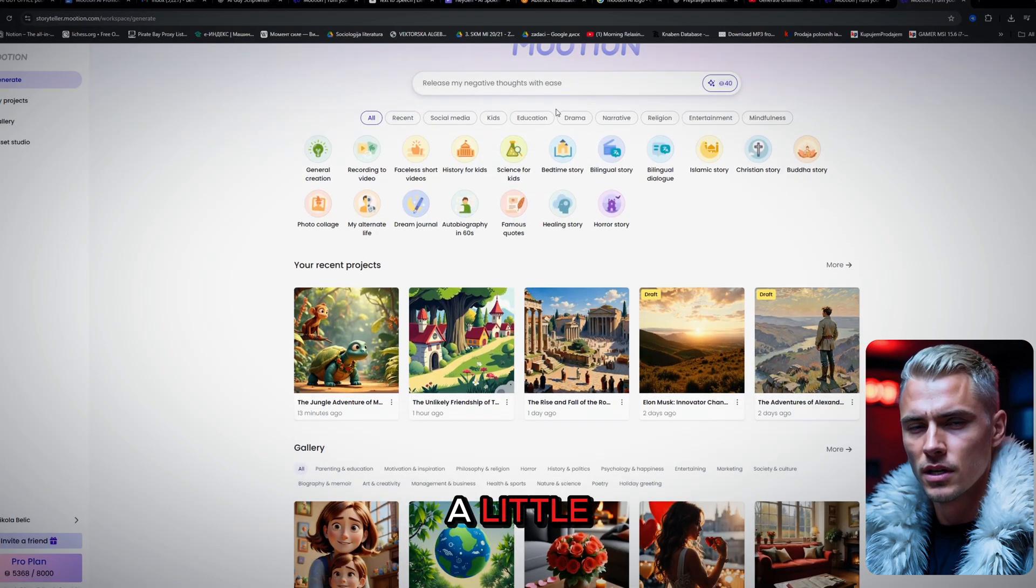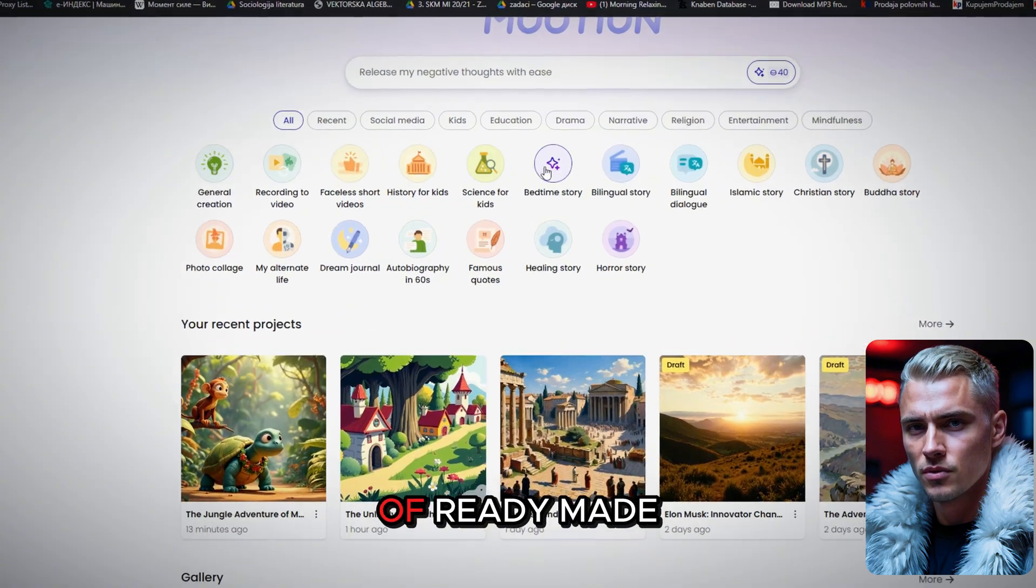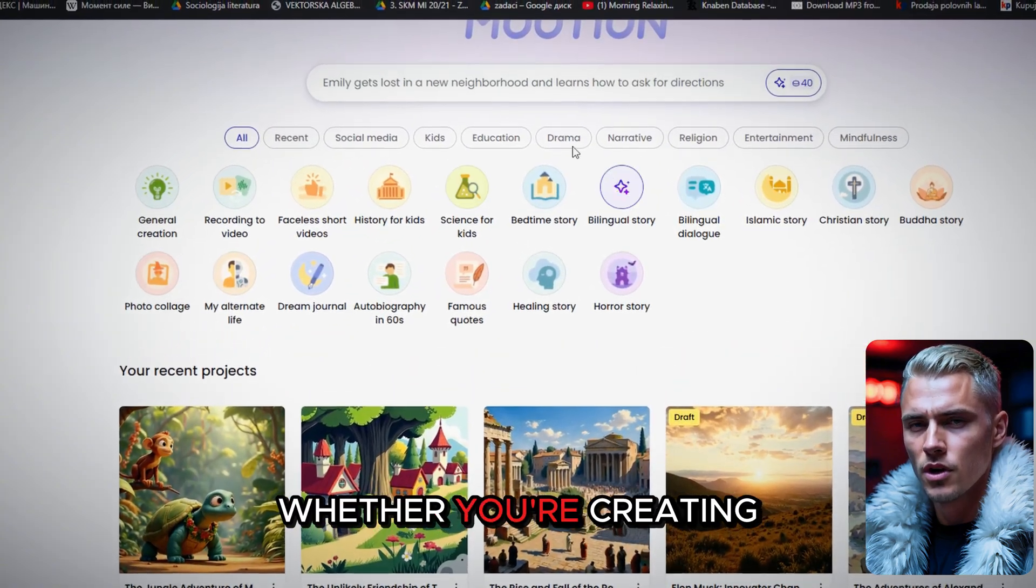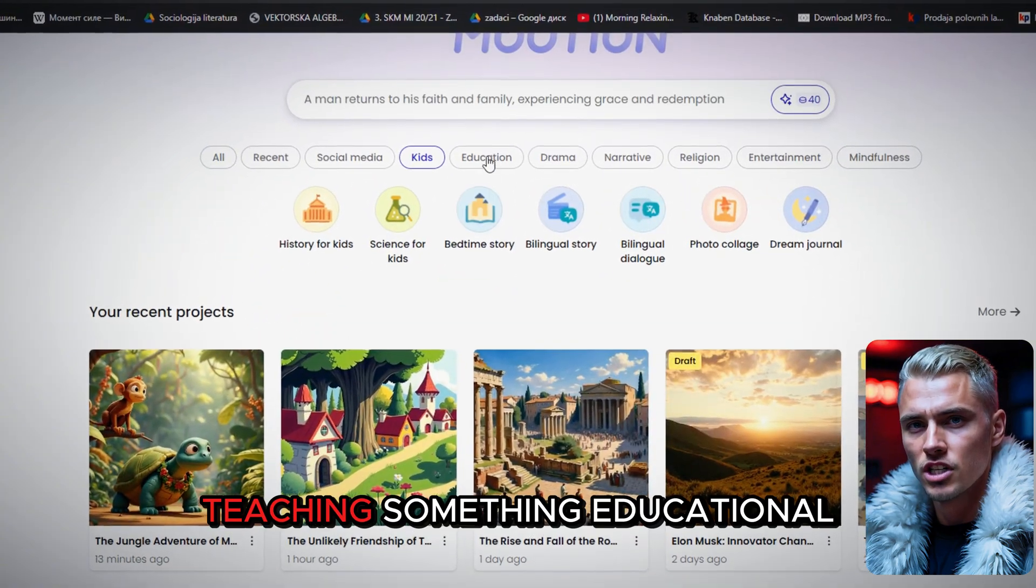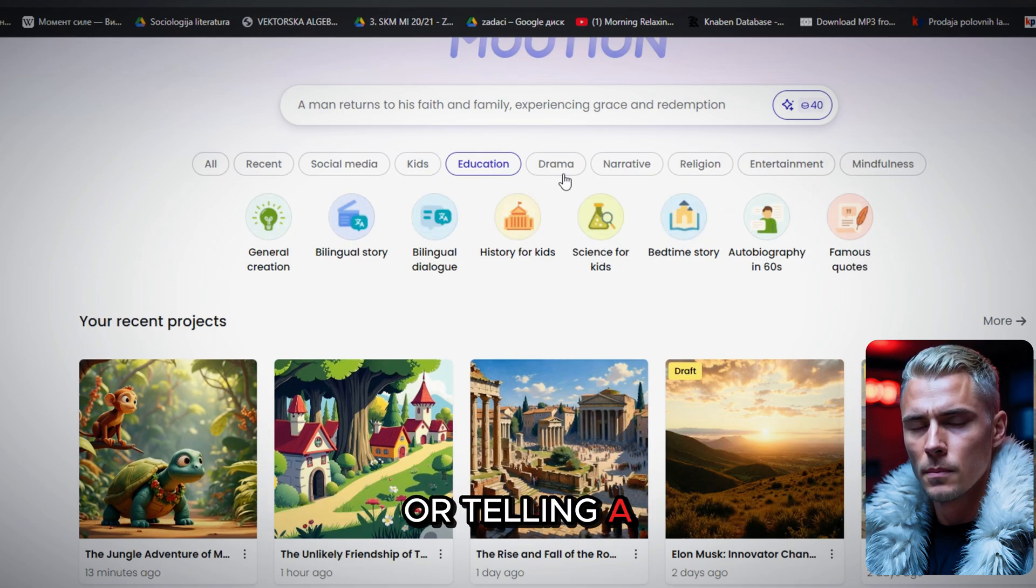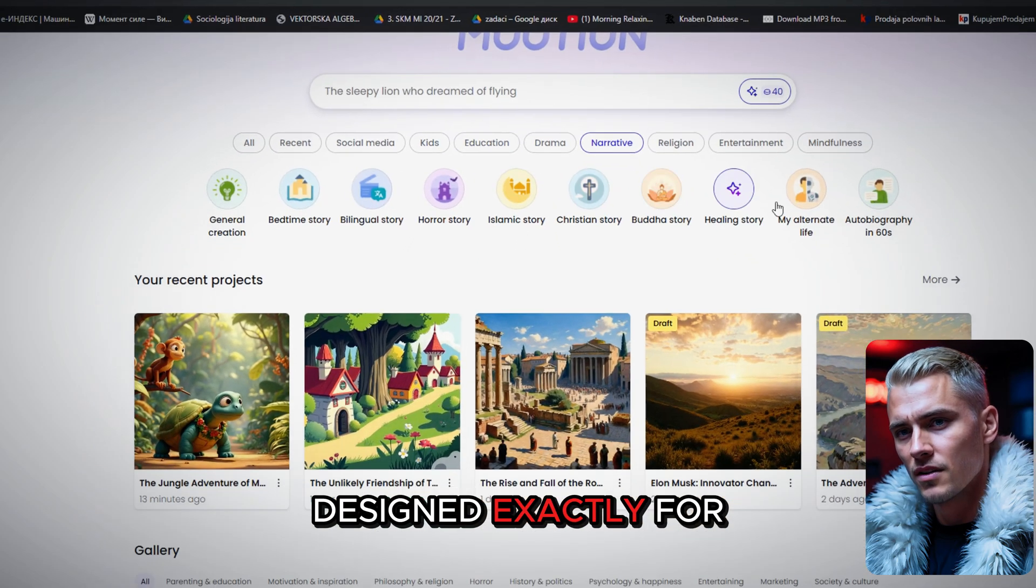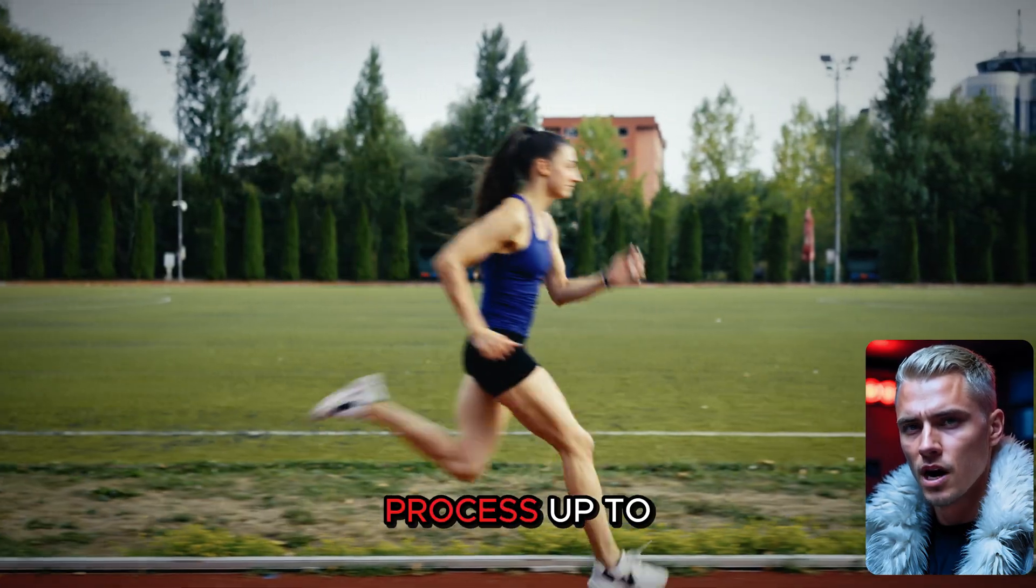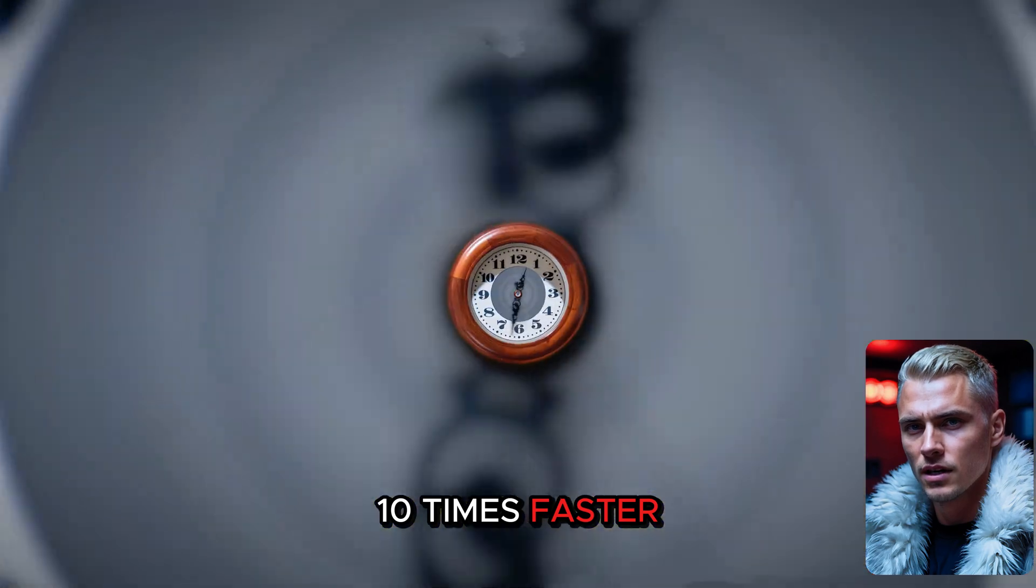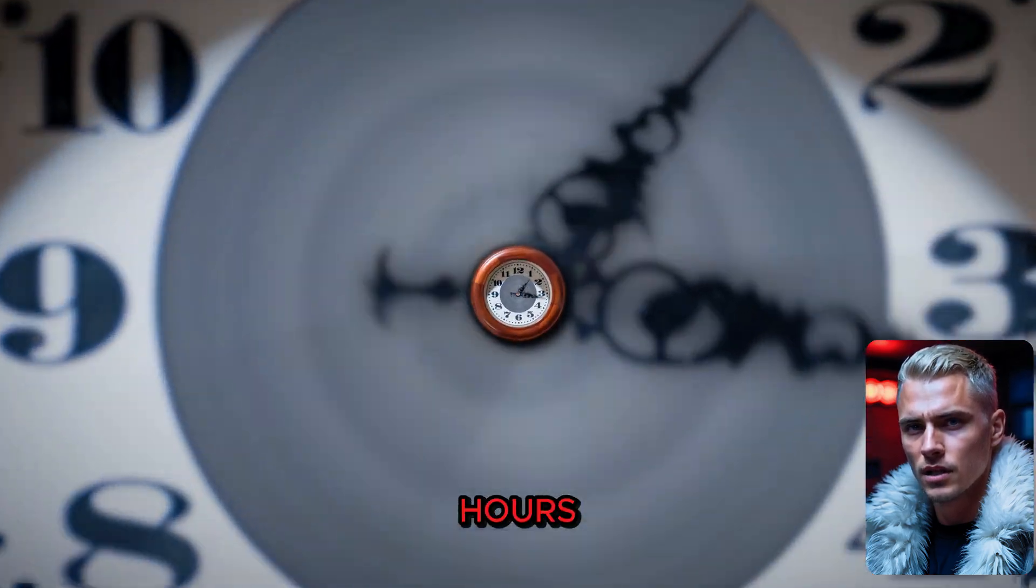Scroll down just a little, and you'll find a wide selection of ready-made templates. Whether you're creating content for kids, teaching something educational, or telling a powerful story, there's a template designed exactly for that. And the best part? These templates can make your creation process up to 10 times faster, literally saving you hours.